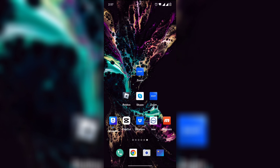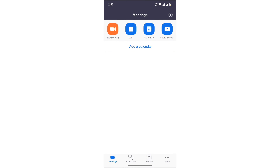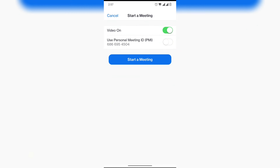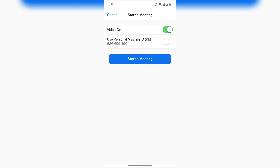Hi everyone, welcome back to my channel. How to start a meeting on Zoom. First, open the Zoom app on your mobile. Now click on the new meeting option, then click on start a meeting.